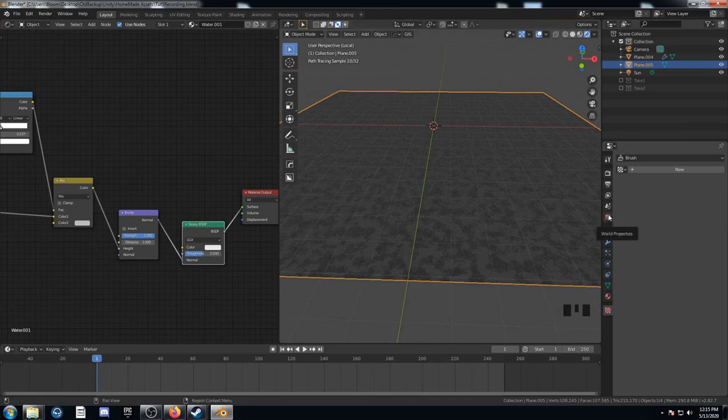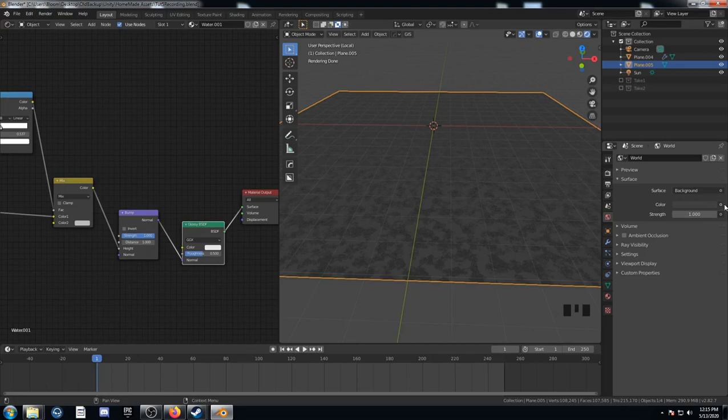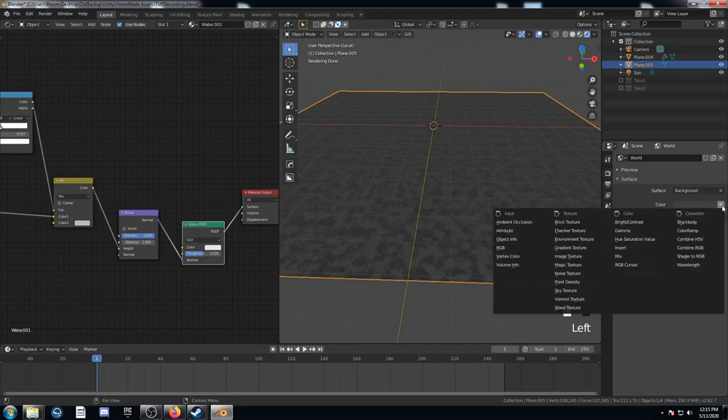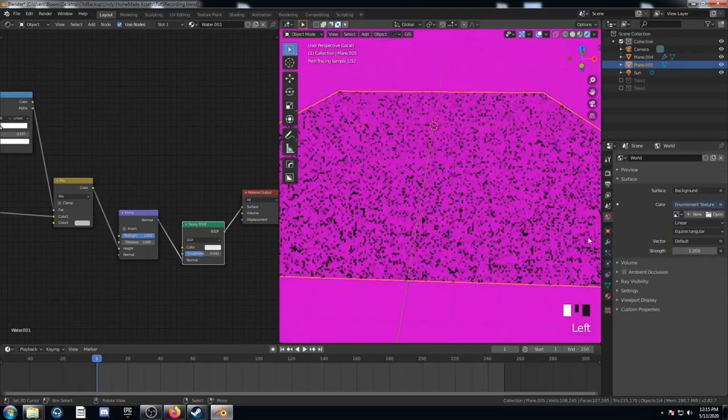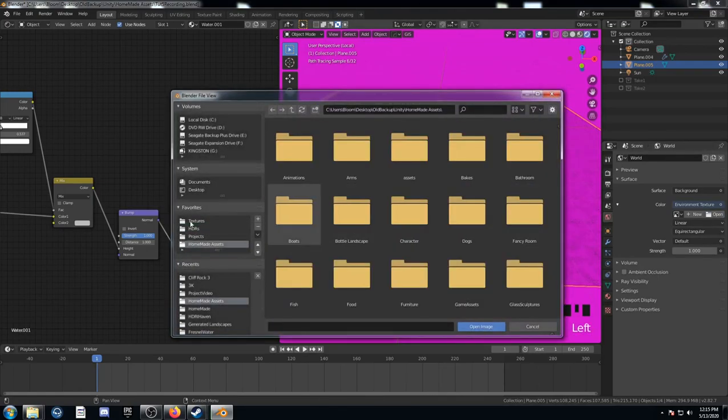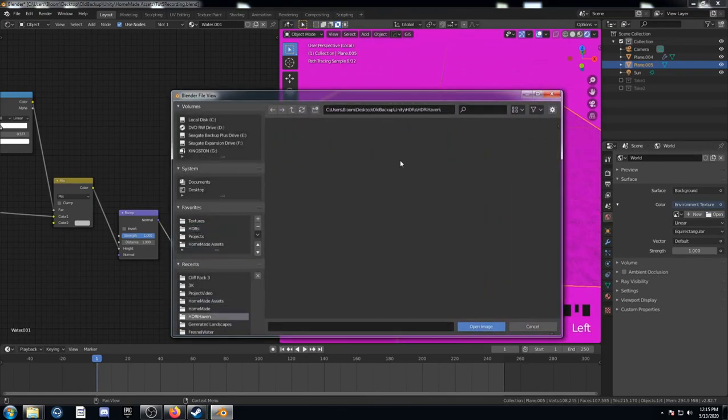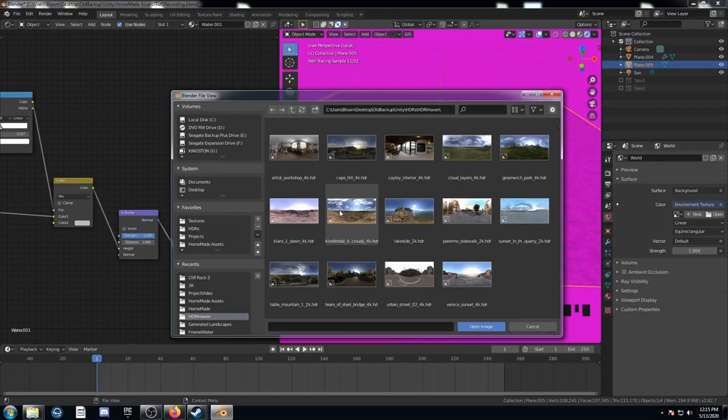Over here on the World Properties tab, click this. And come over here to where it says Color under the background there. And next to where it says Color on this circle, click there. And you're going to go to Environment Texture. Then you go to Open. And you have to find where your HDRs are saved.